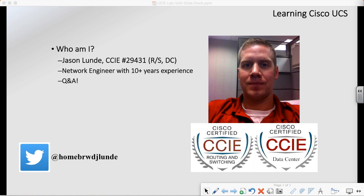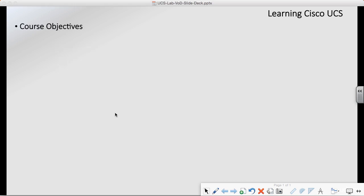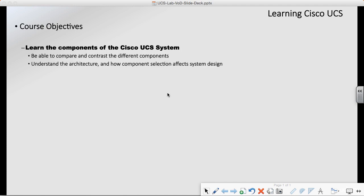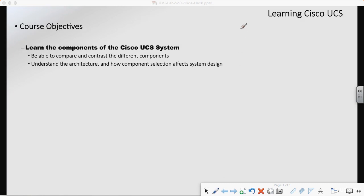Now, throughout this class, what we're going to see in terms of objectives from my point of view — the first thing I want to do is introduce you to the components of Cisco UCS. And when I talk about the components of Cisco UCS, we're going to be talking about the fabric interconnects, or what we call the FIs.